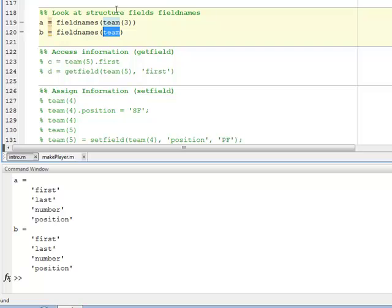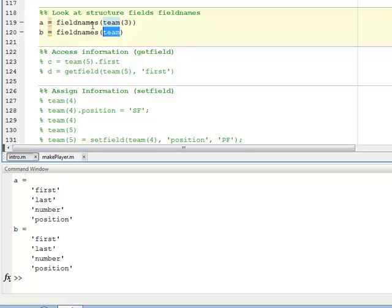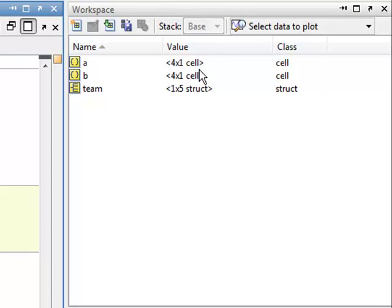Because every structure in the structure array has the same set of field names, then either one of these will work. And as you can see, A and B, which is the variables that I assign these values to, both come out identical, so first, last, number, position. And you can see by the quotes around here,